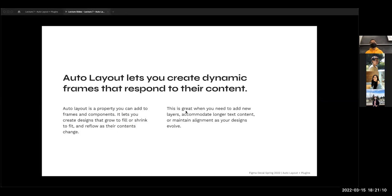When you think about components — sometimes you have a button that has a default size, but you don't necessarily want it to always be that size if you have more or less text within it. Auto layout is an example of how you can make something reactive, responsive, and dynamic while still maintaining the same structure and systems. If you're familiar with CSS or HTML, it's pretty similar to the concept of Flexbox in CSS — very closely tied in concept.